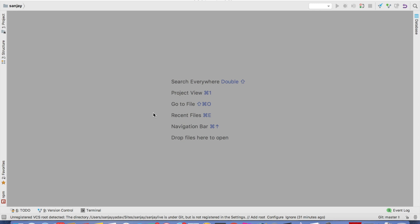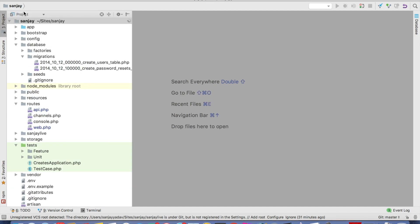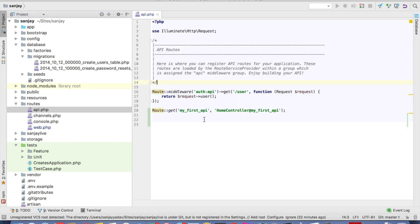Using API token only authenticated user can access your URL or web services. Then first of all go to the project, then route, then API.